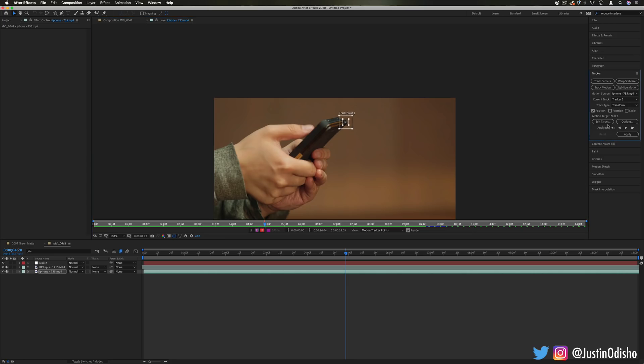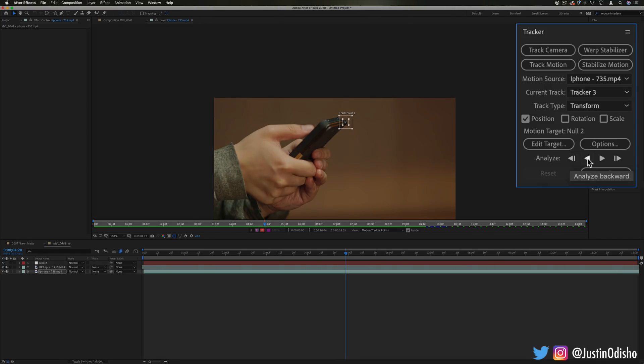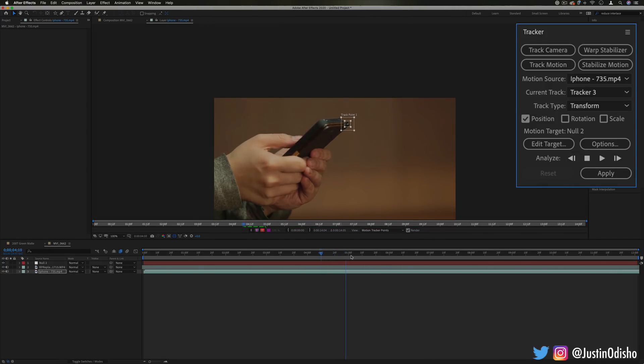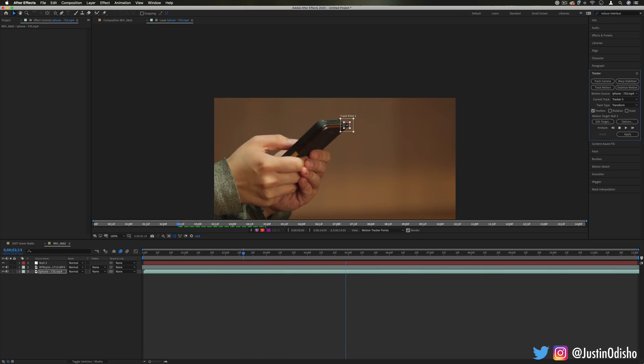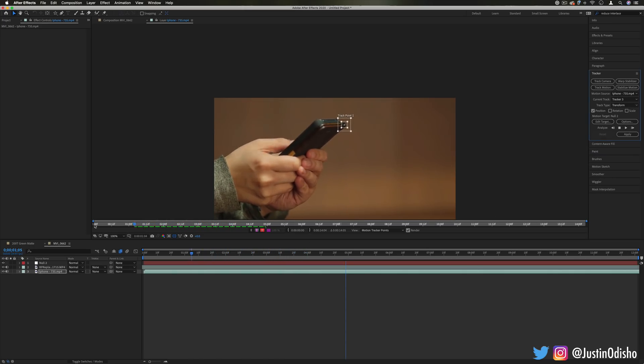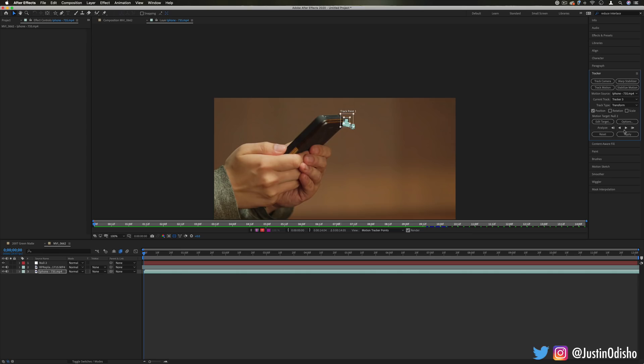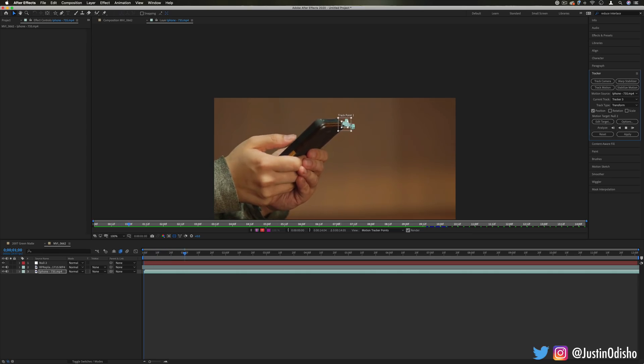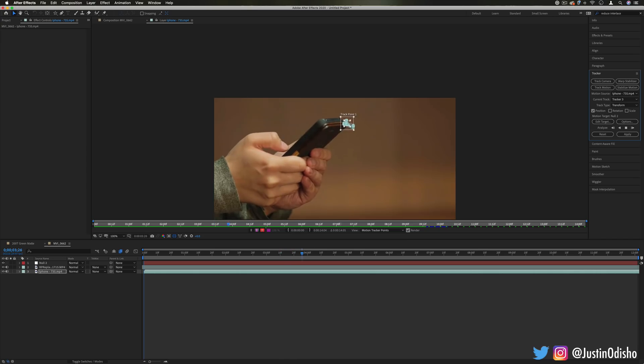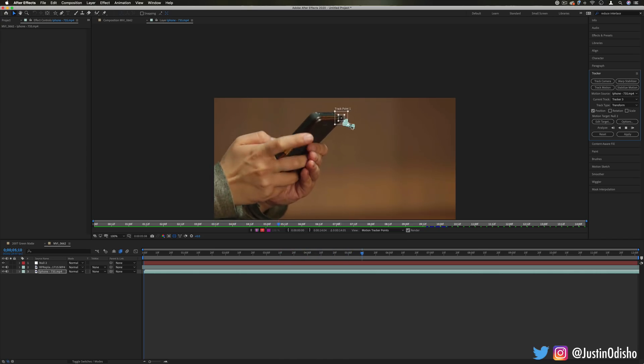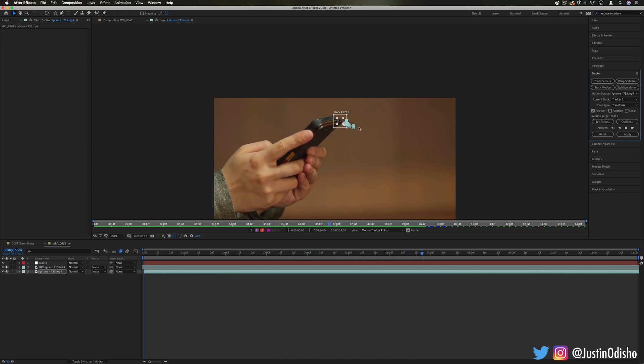Now, what we want to do is analyze the clip completely. So I'm going to analyze backwards because we happen to be in the middle. And then I'm going to analyze forward once it reaches frame zero. But you see it's creating a bunch of little key frames and it's matching the slight movement that this phone is doing.